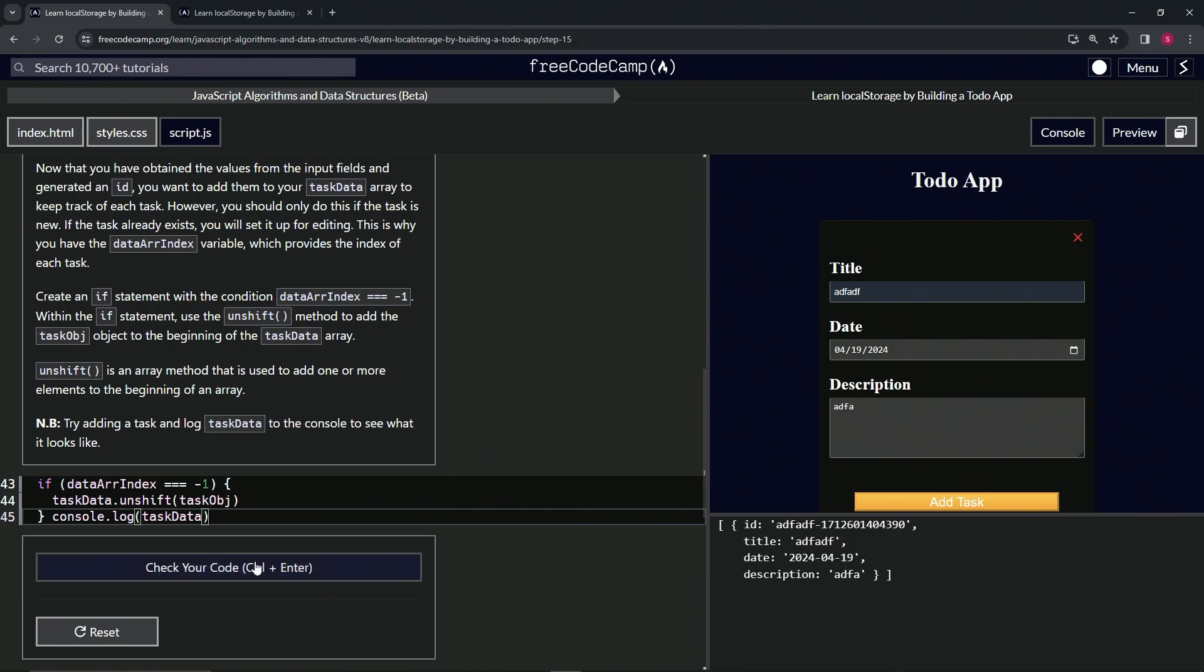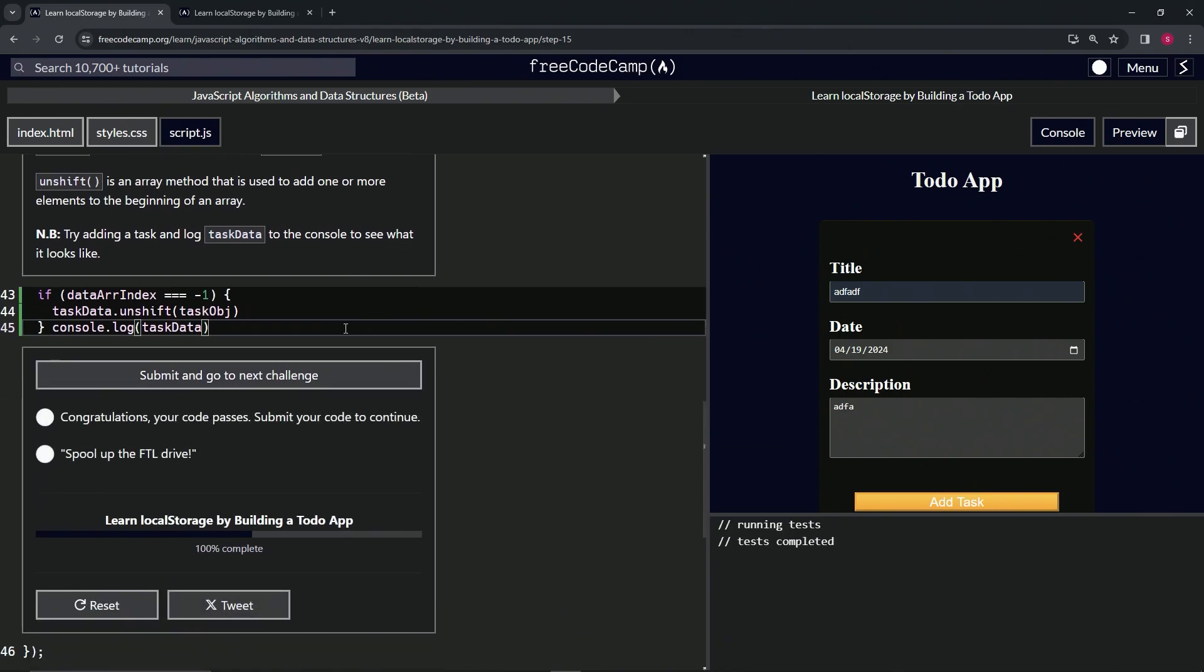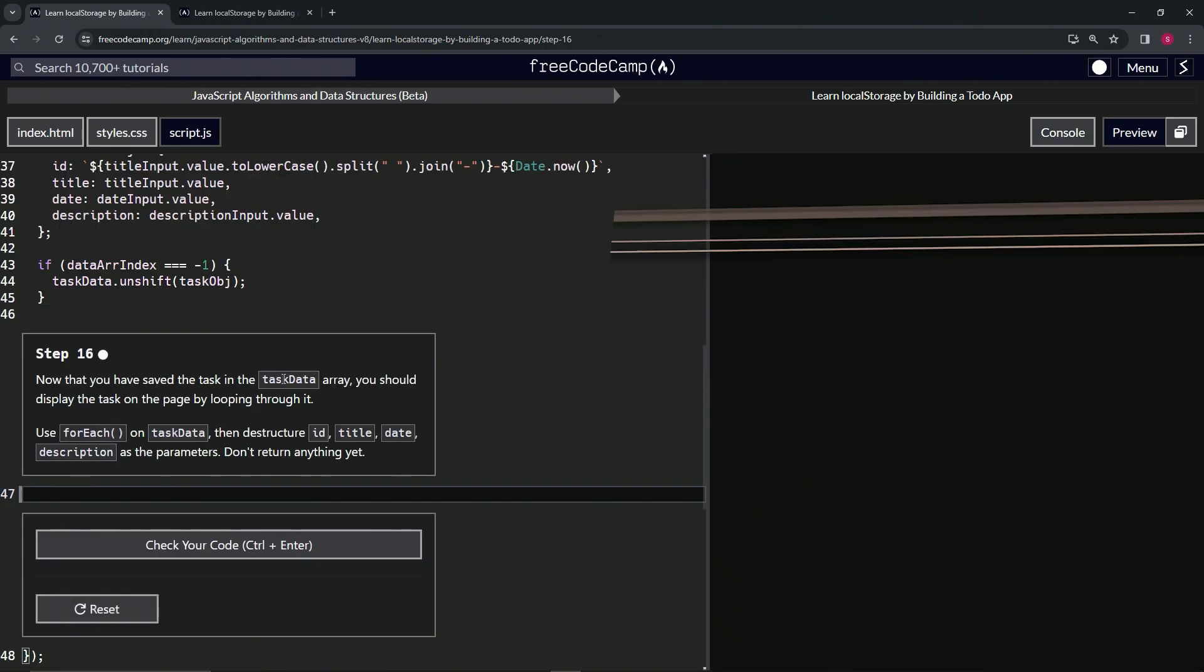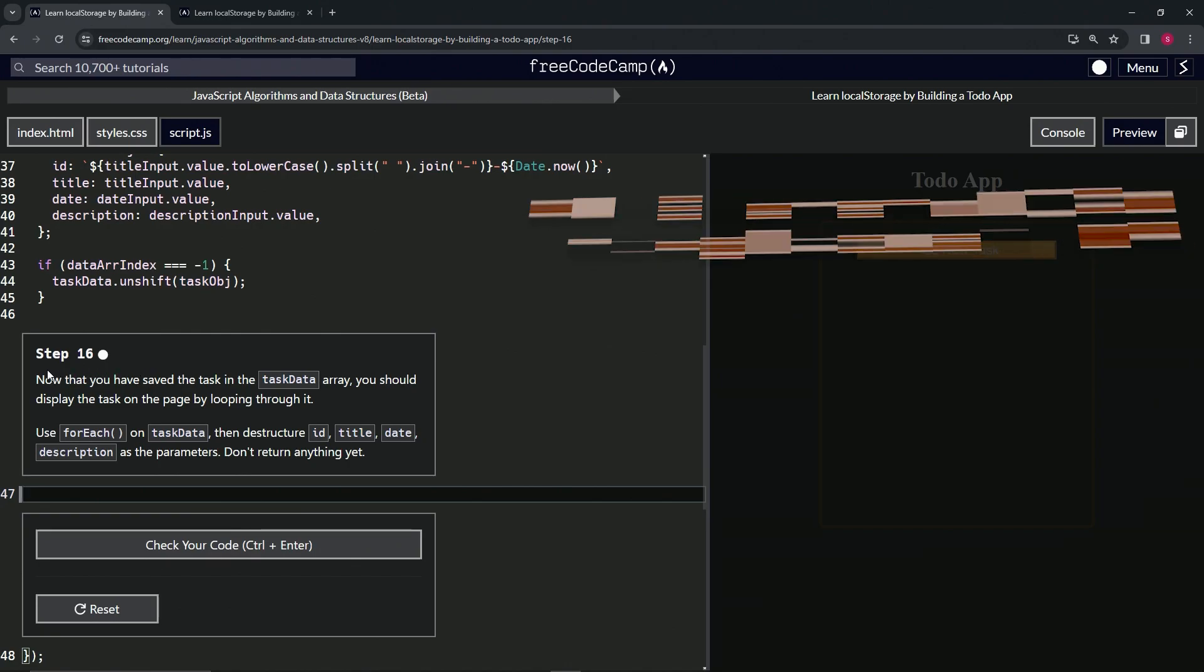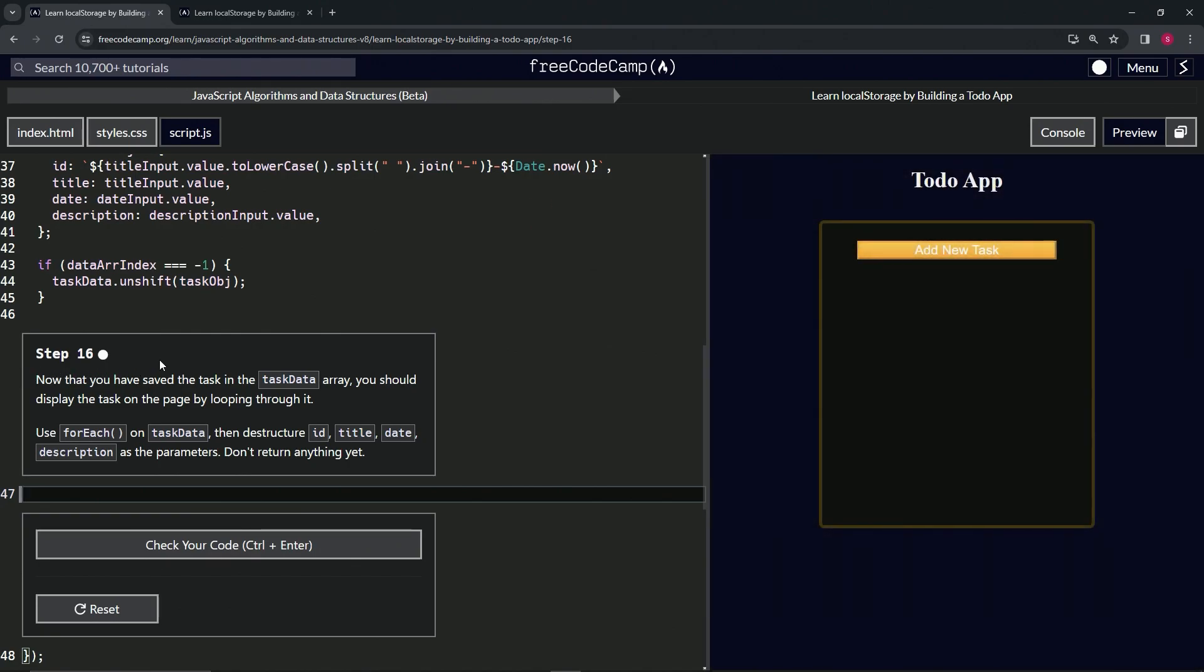All right, now we're on to step 16. We'll see you next time.